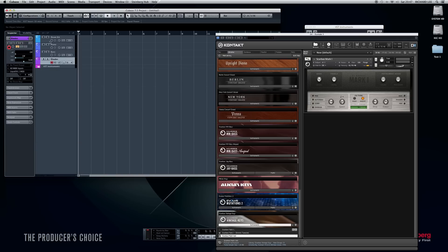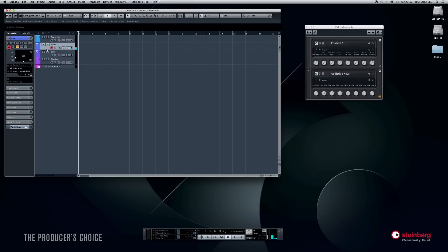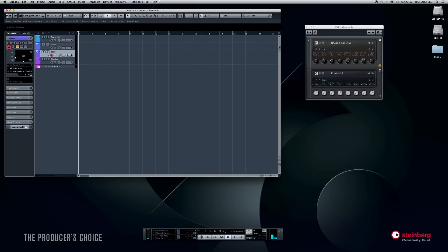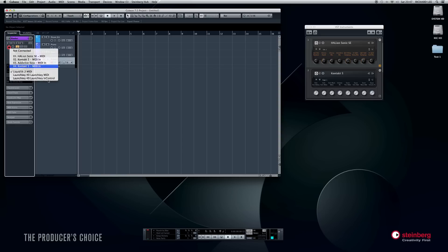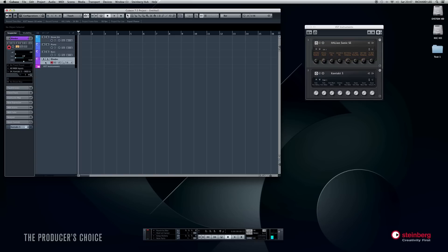So on my first channel I have a drum kit, on my second channel a piano, on my third a bass guitar — and I just remembered I need to assign the Rhodes track to Kontakt 5, channel one. So now I've got a Fender Rhodes. We've got four sounds across four MIDI channels, all set up and ready to go.